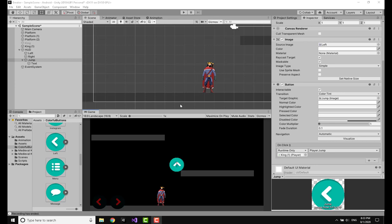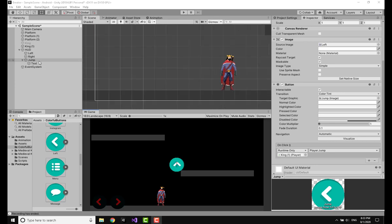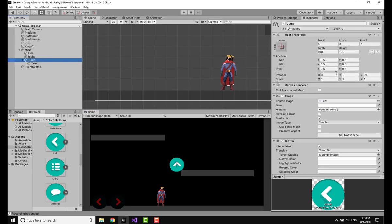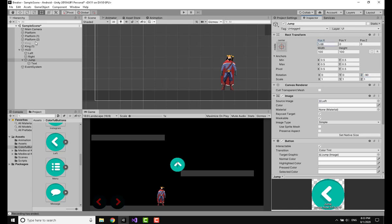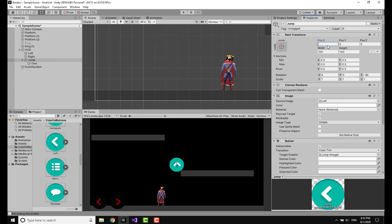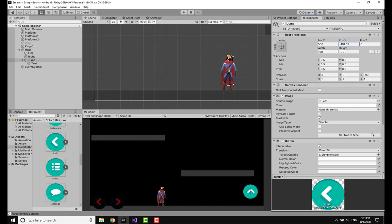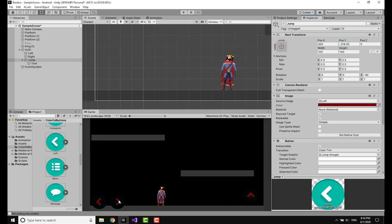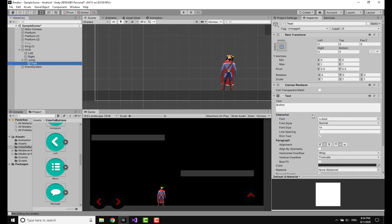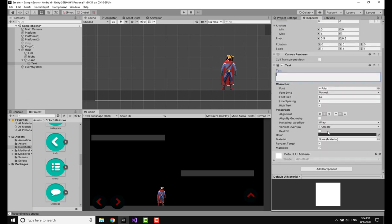After struggling a bit with rotation, after making the jump button you are going to put the rotation on the z axis as negative 90. Now I'm going to drag this to 500 and drag it down a bit. You would put this wherever you want and make it the same color. Go to the text and remove this text.